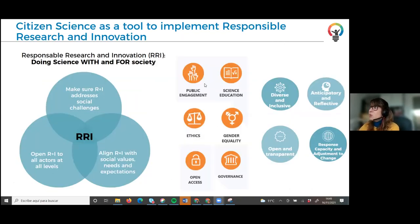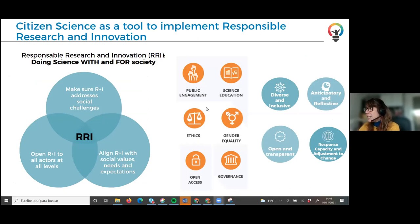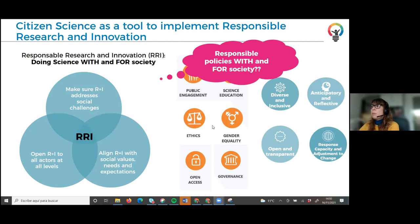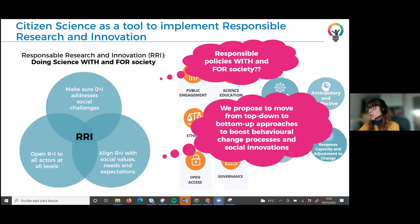From the very definition of the research question — you can co-design the question with the involved citizens and affected communities — to data collection, data analysis, and future actions. This could be the deeper form of citizen participation in science. It allows applying all the RRI dimensions because you can introduce public engagement, science education — since citizens are learning while they participate — the gender dimension, open access and open data because the data belongs to the citizens generating it, you need to take into account the ethics aspects, and of course you can inform public policies and advance on the governance aspect.